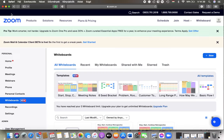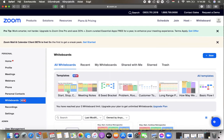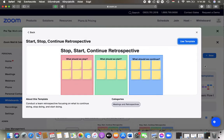First of all, open the website on your device and then you should go to the whiteboard section, tap on all whiteboards and select a template. Tap on use template.